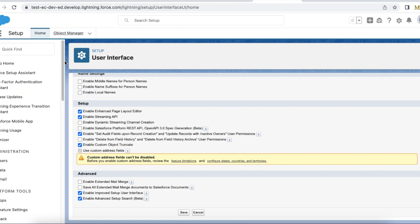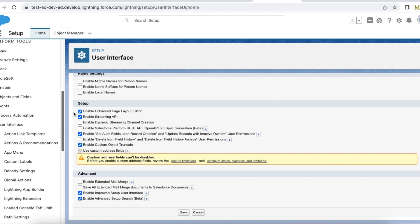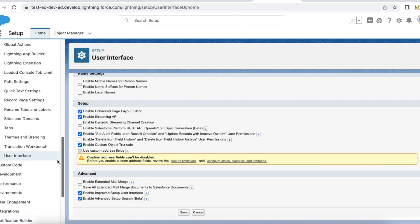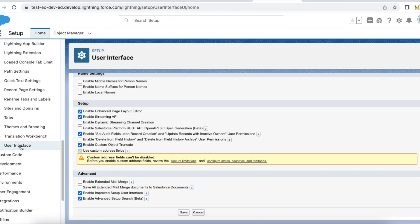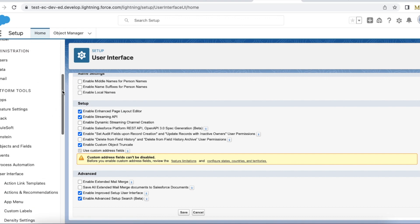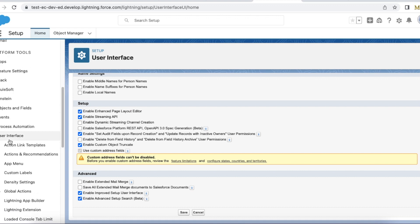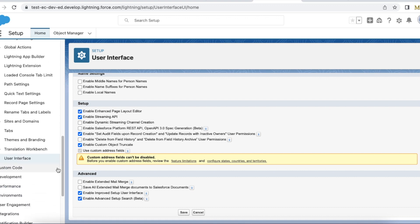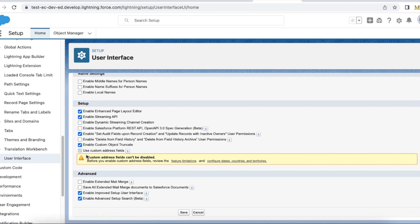In setup go to user interface. Under user interface section we have a link called user interface. Select the user interface, enable use custom address fields. Once you enable this field you won't be able to disable it. So after enabling this use custom address fields checkbox, click Save.